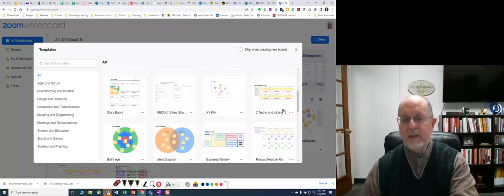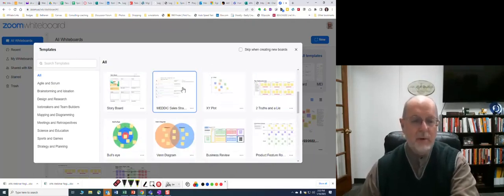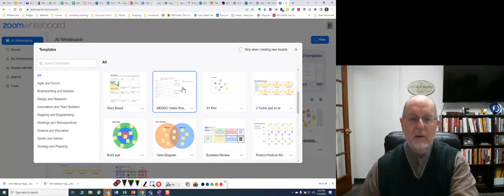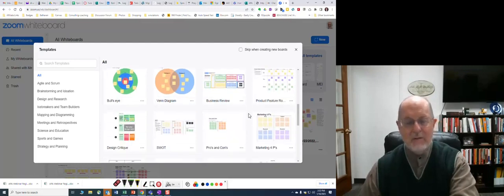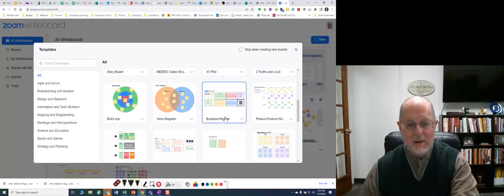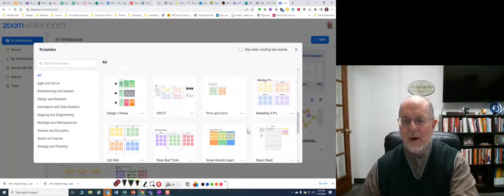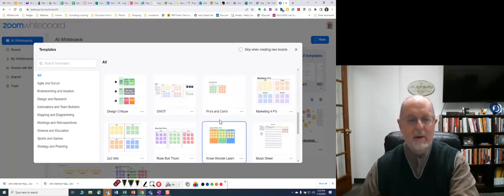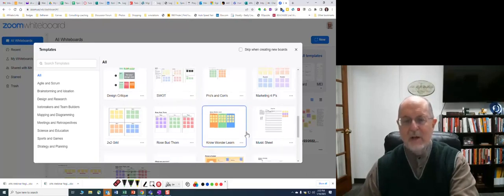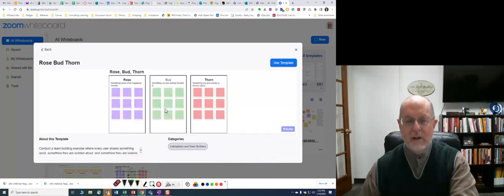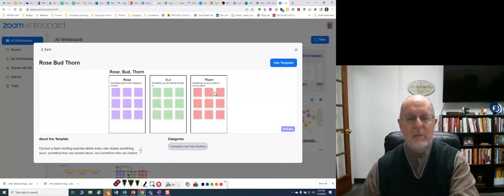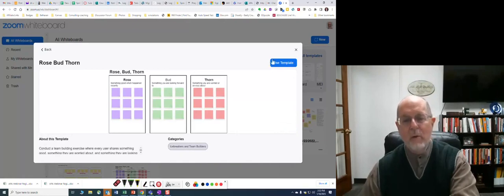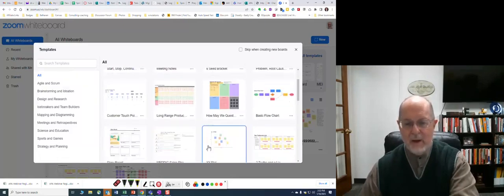And consumer touch templates again, basic flow charts, storyboarding, medic structure, X-Y plot, truths and a lie, fun stuff. You can even use some of this stuff to do a game: bullseye, Venn diagram, business review, product feature roadmap, design critique, you can build a SWOT analysis here. There are so many really fun things. We've used this from my own team, Rosebud and Thorn: something good which happened recently, something that you're looking forward to, and something that you're worried about. Fun thing to send out to your class, maybe ahead of time.